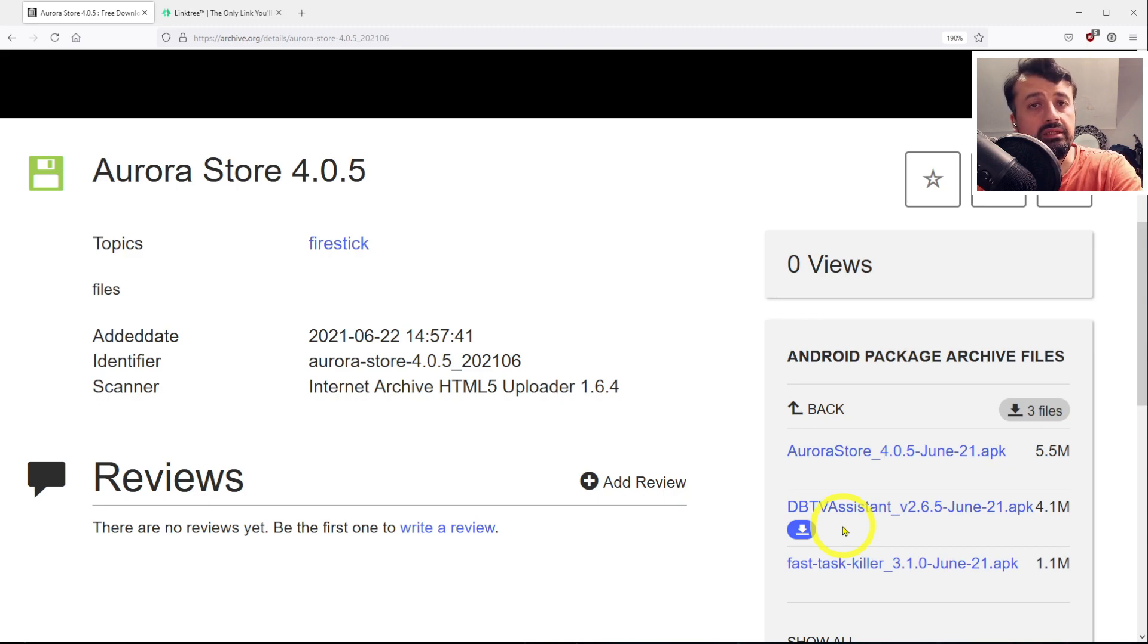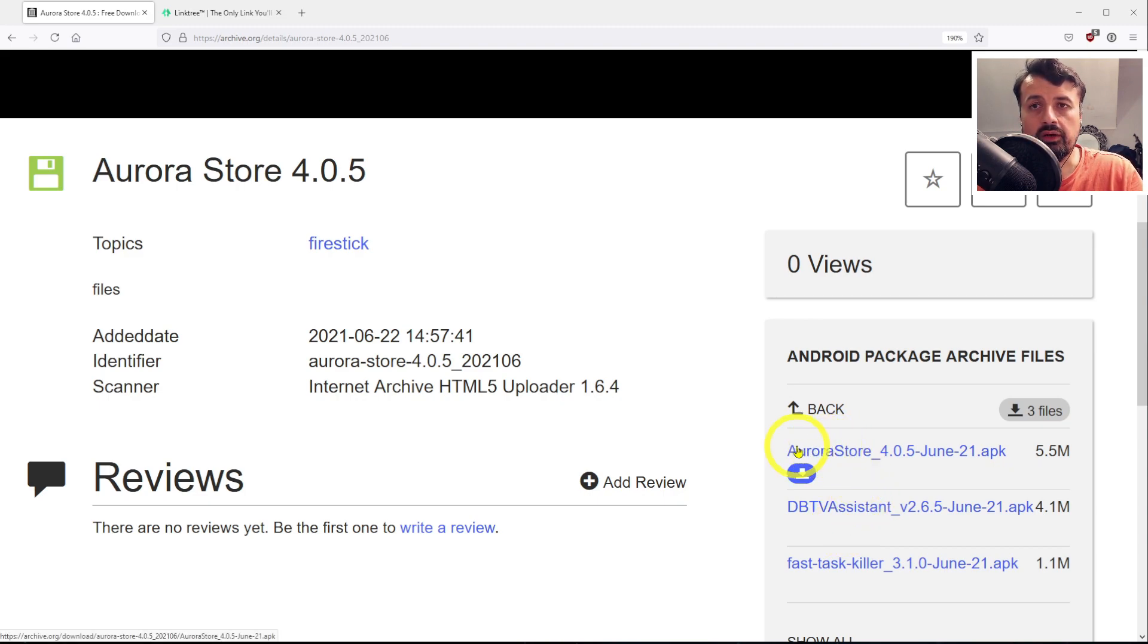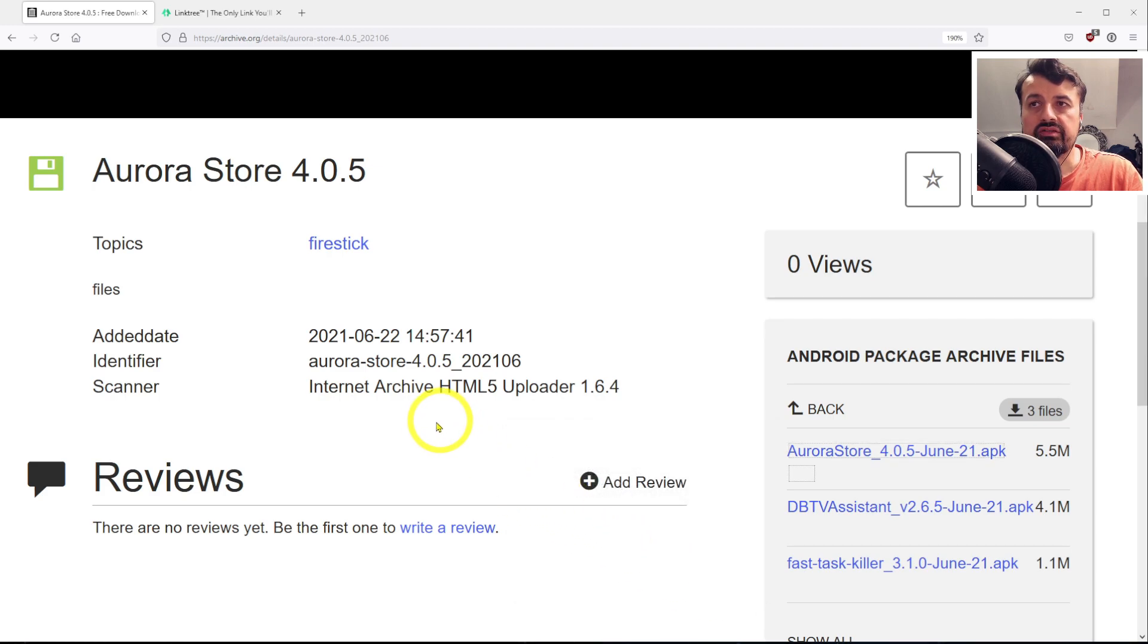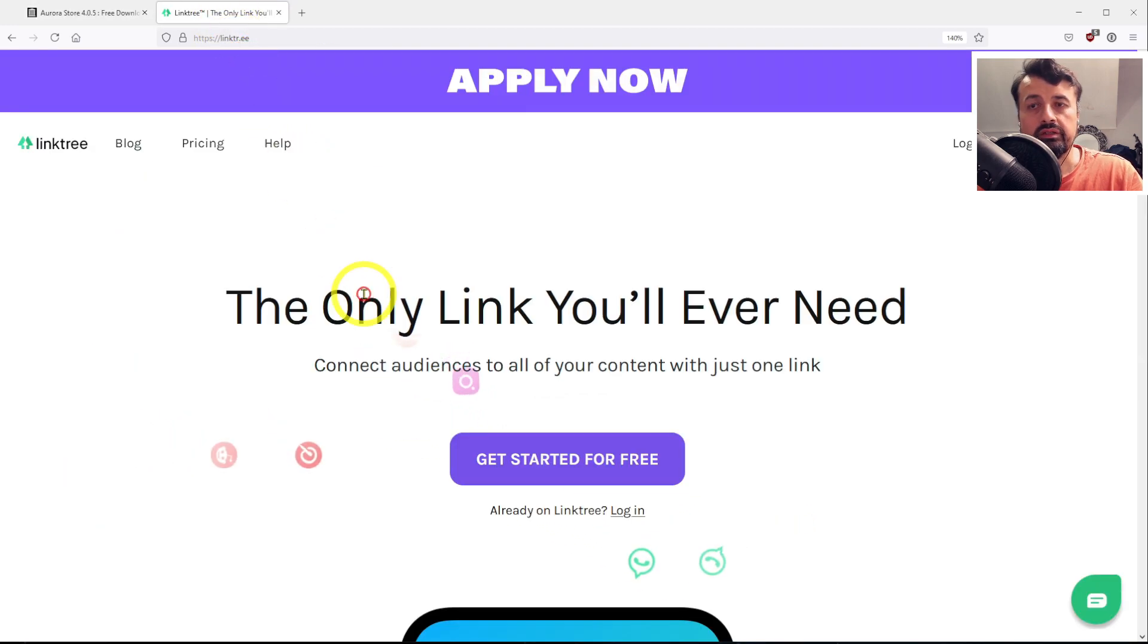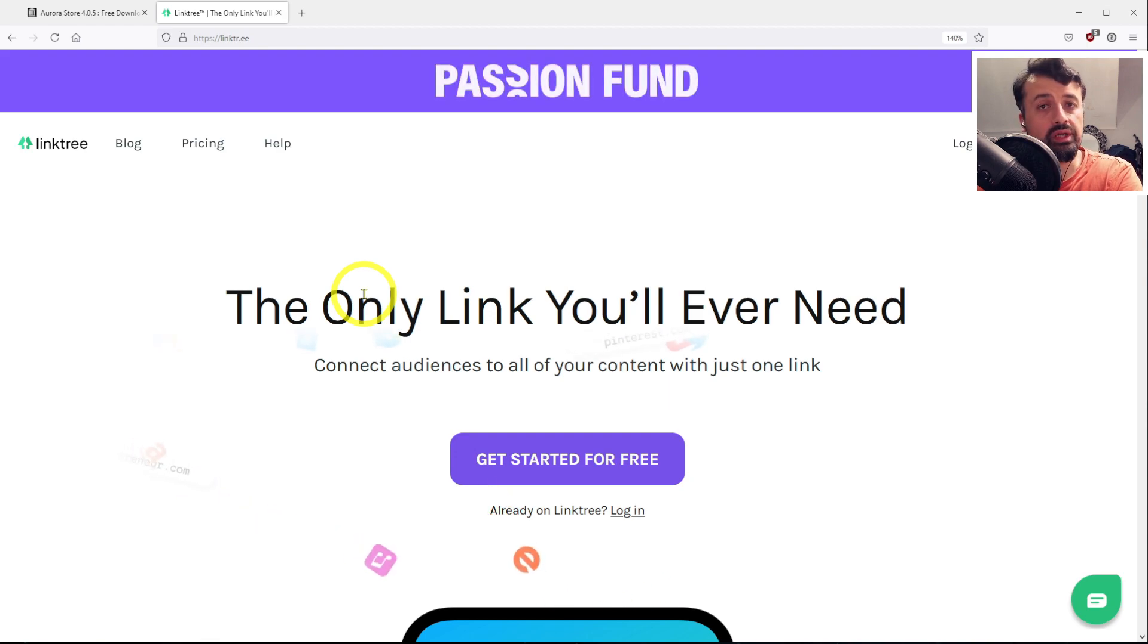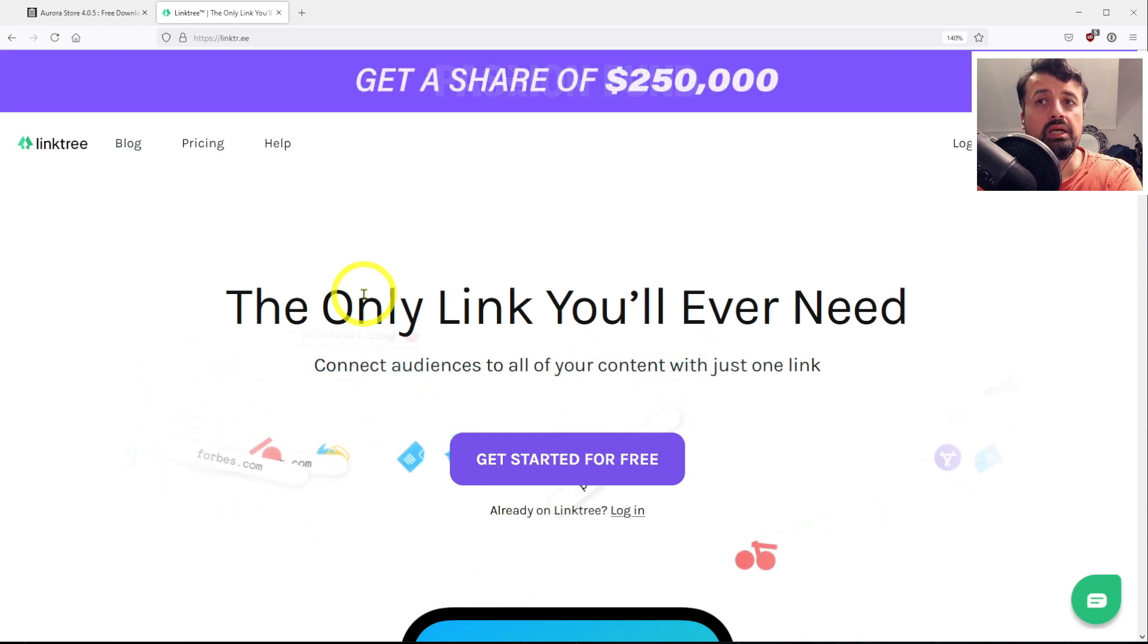The great thing with archive.org is it does give you those direct links to these applications, and that's what you'll need in the new front end. You can verify this is a direct link because as soon as I click on that, it starts downloading directly onto my device. Let's cancel that and now go to Linktree.